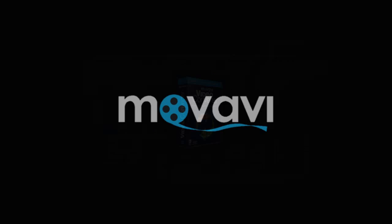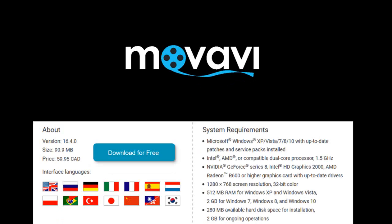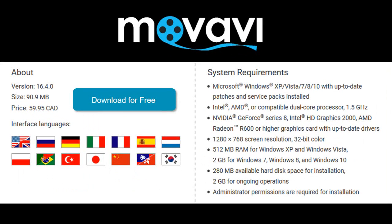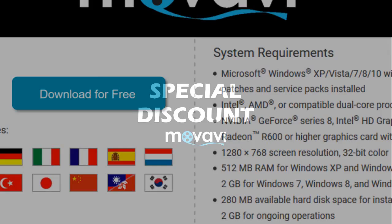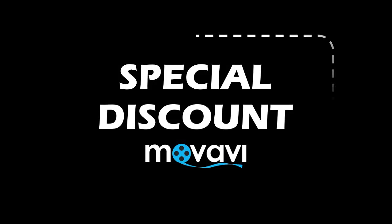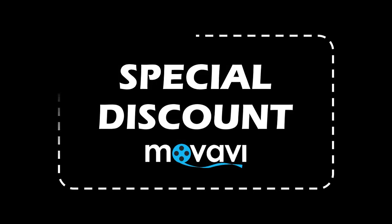There is so much more that you can do with Movavi Video Suite. The trial version is not really great because it has a lot of limitations, but the good news is that you can get a full version at a discounted price. Up to 30%, you can check the download link and discount code in the description section.